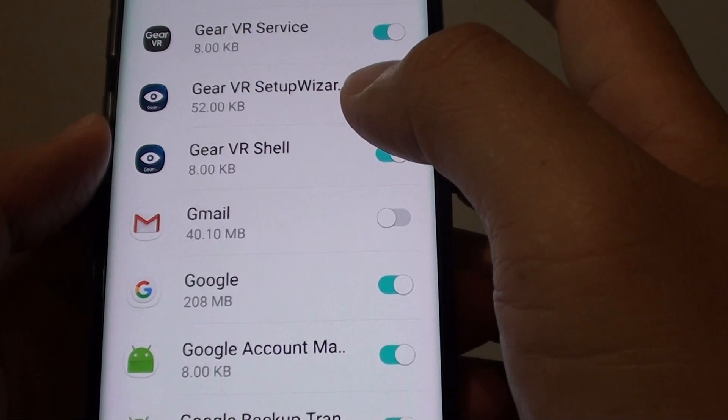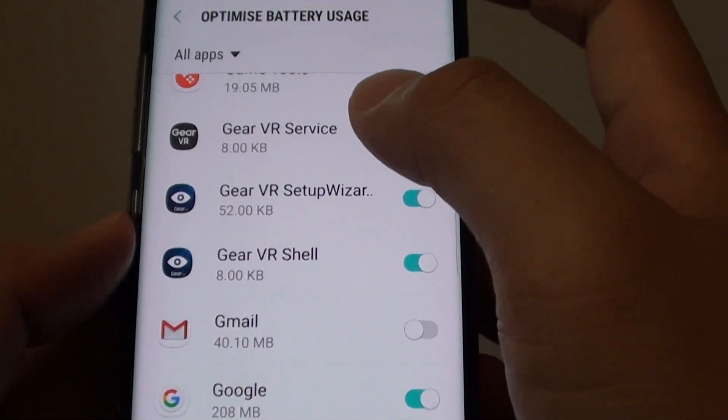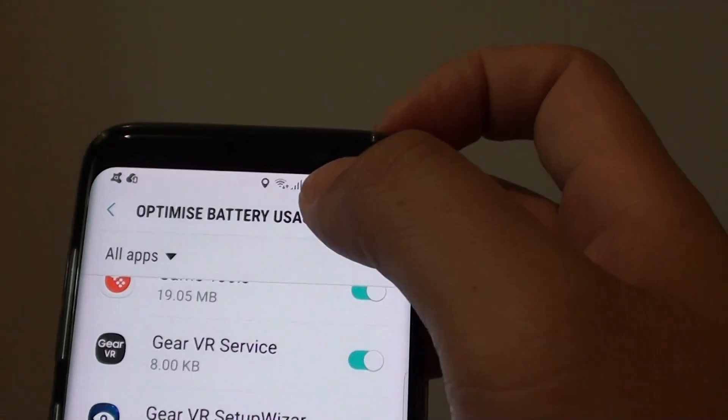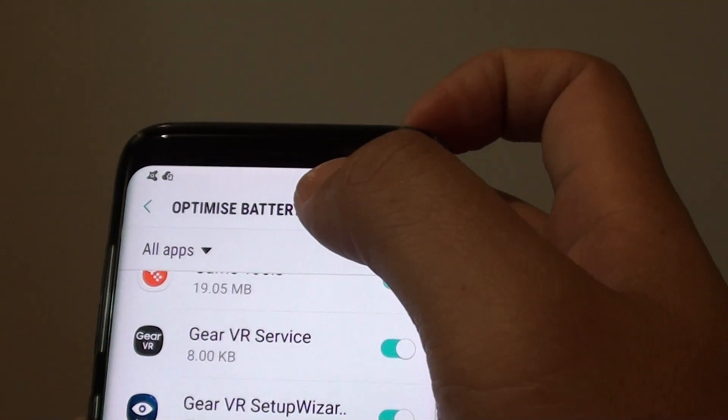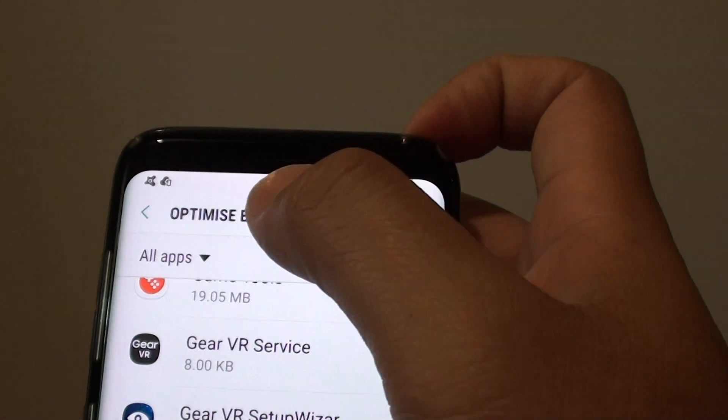So that's how you can fix it. Make sure you turn it off in battery optimization.